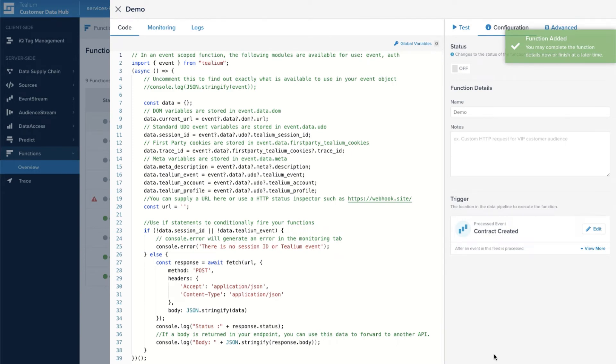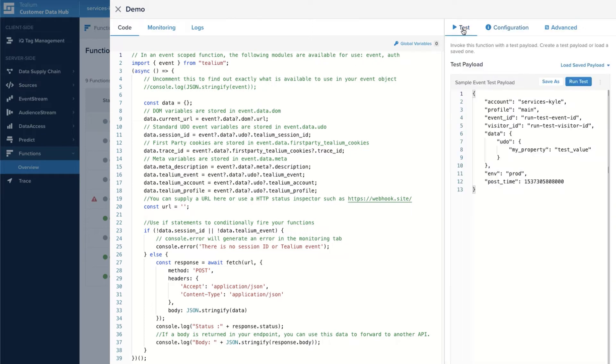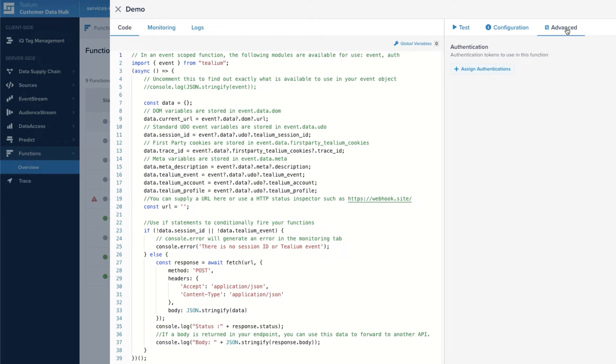You're finally brought to the canvas where developers can begin to write their custom code. Code can be tested in real time using the test feature and you can further configure functions under the advanced tab.